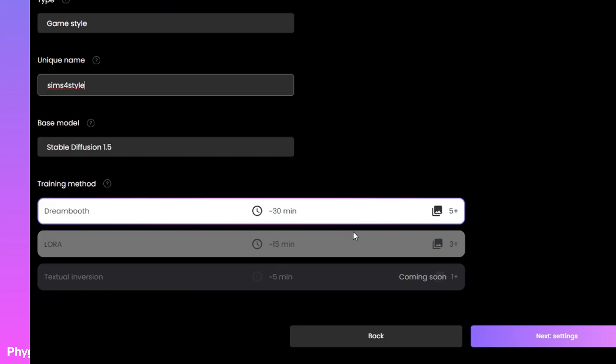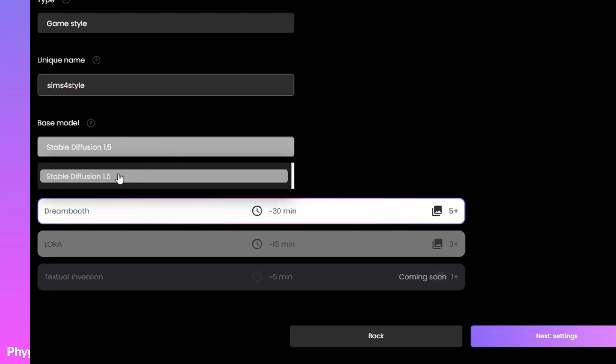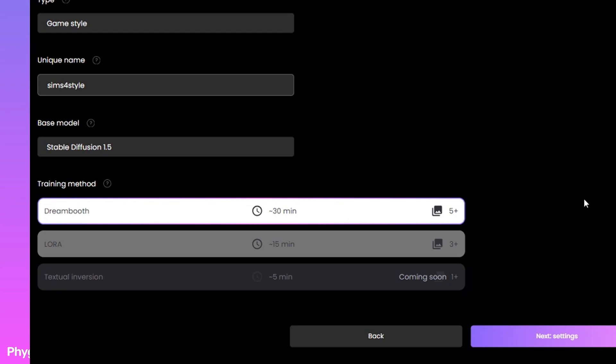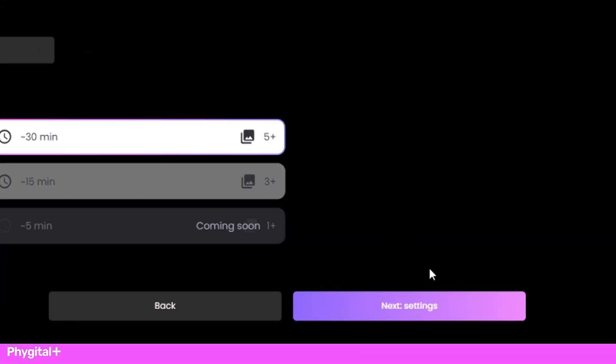Our model will be trained based on stable diffusion. To achieve the best result, I will choose Dreamboot. This method takes longer to learn, but the result is better.